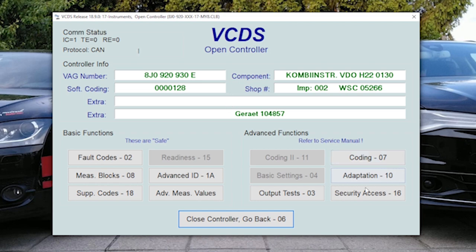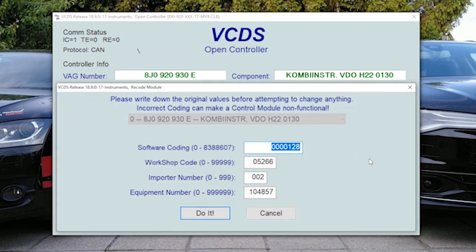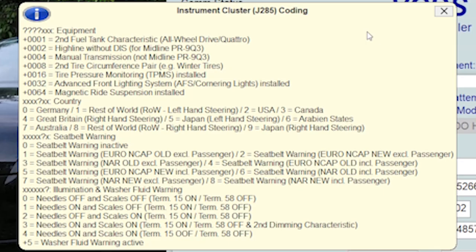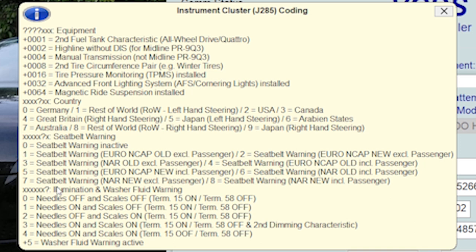We should go to coding and in this first box we can code the instrument cluster. Here is the note which tells you what this coding is about. So we want to change seat belt warning, which is the second last number. And these numbers in front of each statement tells you what it is.